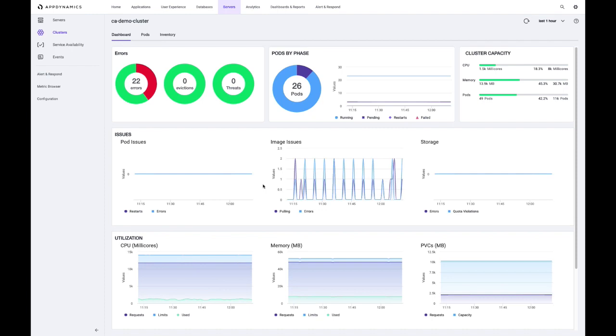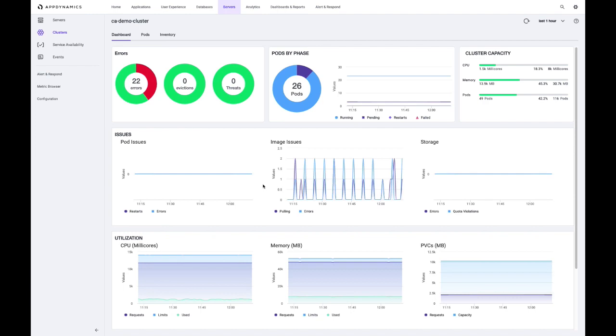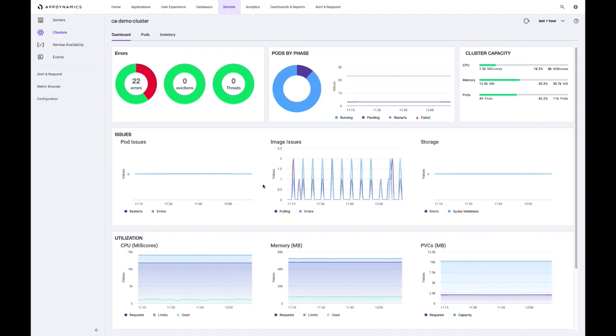This will on the top summarize and categorize the different kinds of events that are occurring, whether there's errors going on, eviction events that might have to do with a lack of resources to deploy additional applications that the scheduler is then having to evict applications. We also have in the center categorization of the pods and what phase they're in and then top right, overall physical capacity of our cluster. And then in the middle, a little bit more detail about particular types of errors that are occurring. So for example, we see that there's image related issues that we'll show.